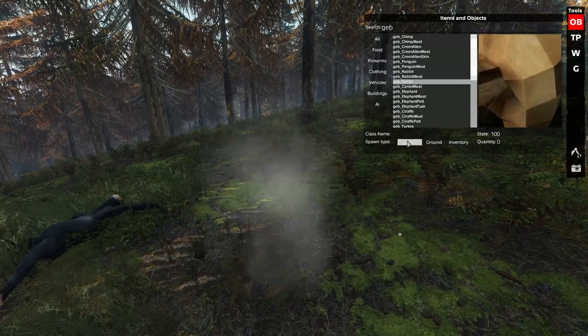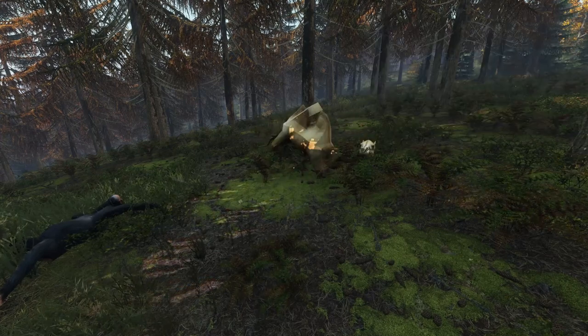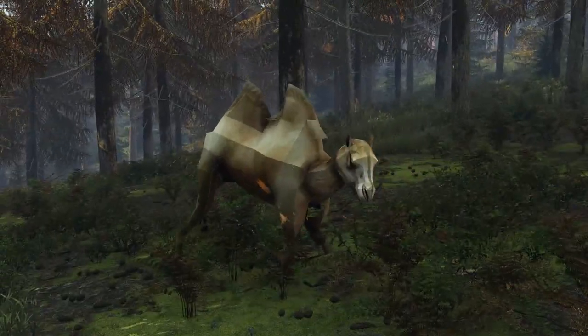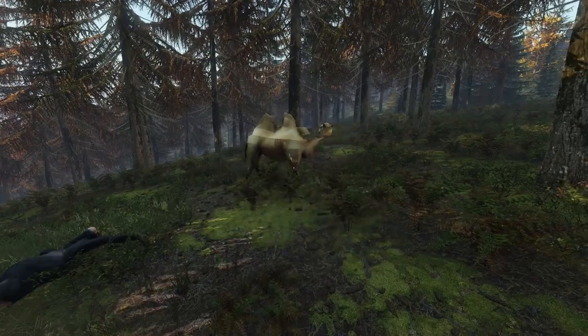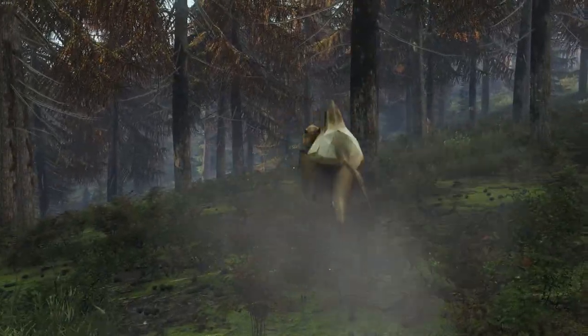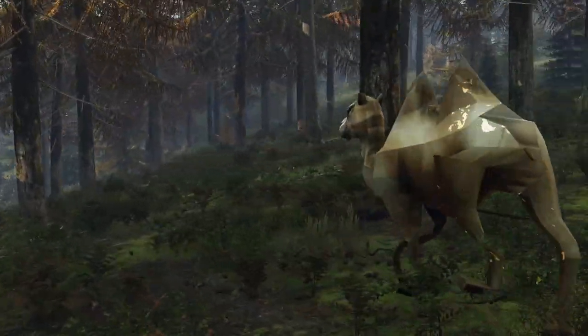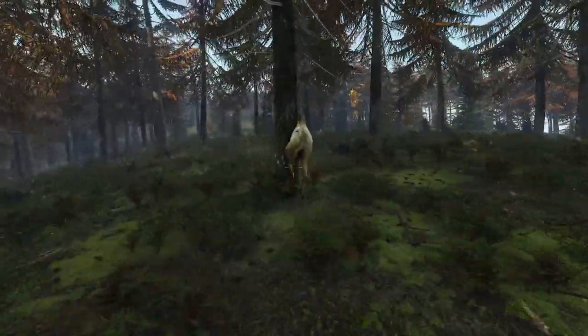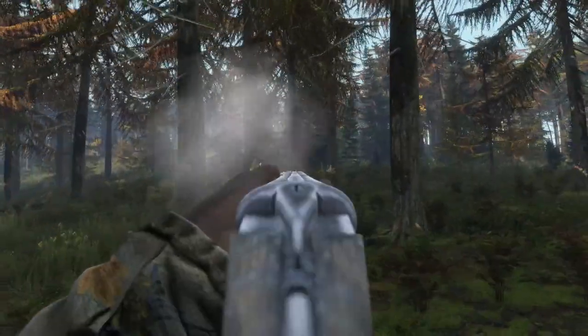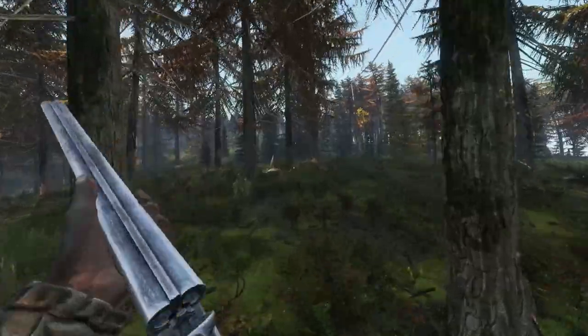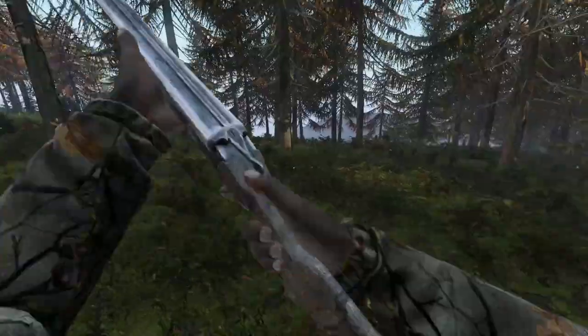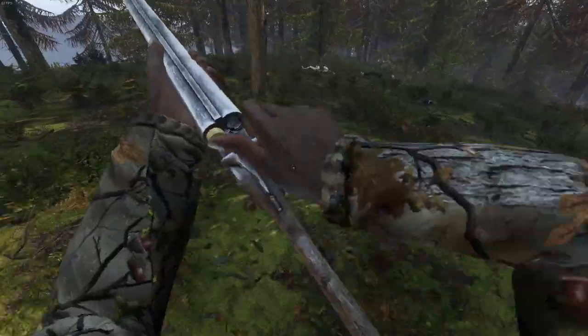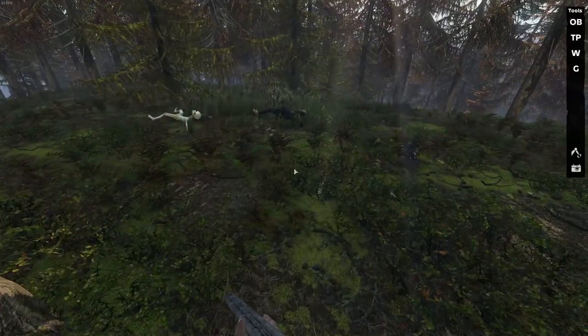Next is the camel. The camel is primarily designed for sand maps, and in the future I plan on buying a higher resolution model for it. But this was a free model, so I just used it as a concept. But it has meat as well. No pelt.